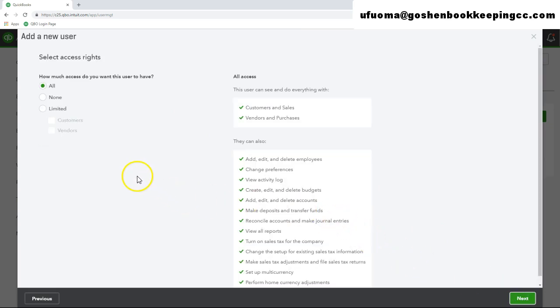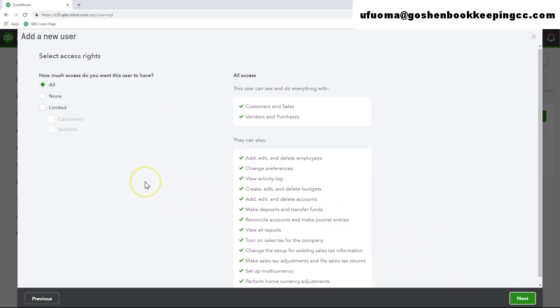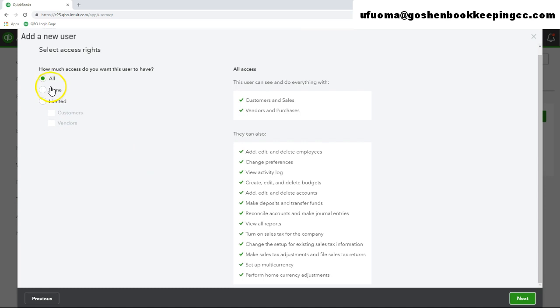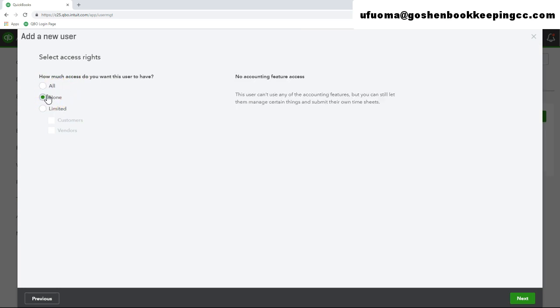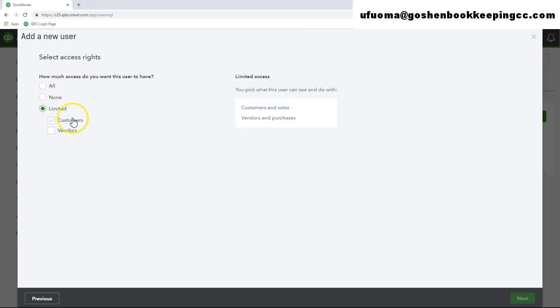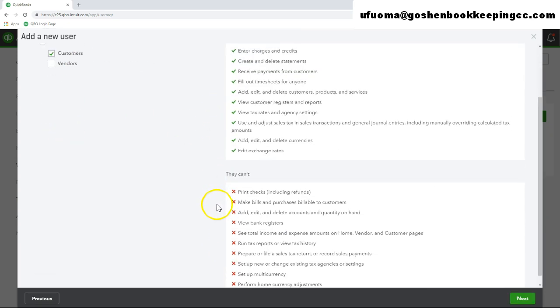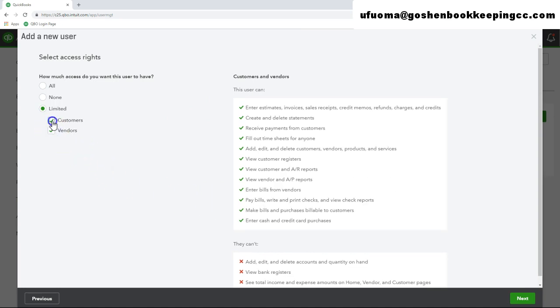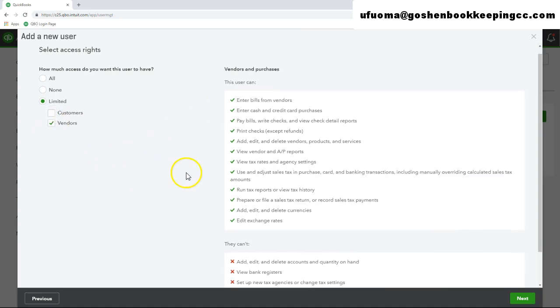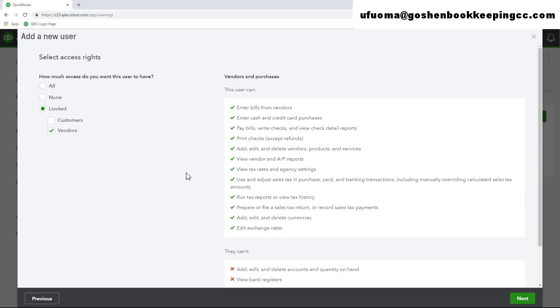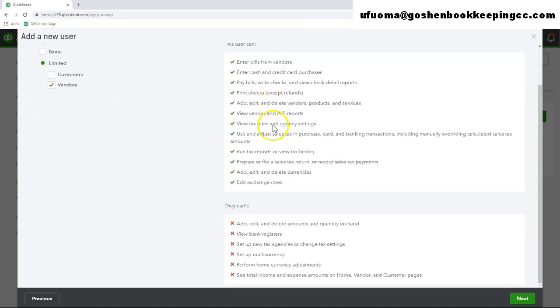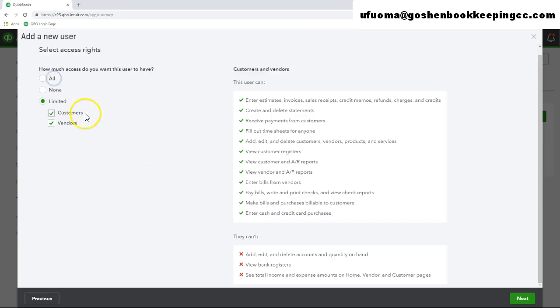In the access rights screen, you can limit what this user can see so you can choose the all option or you can choose none option or you can choose limited view option and then select if they need to view only customers or if they can view only vendors. This is a great option if you have separate departments or if you have separate individuals handling the accounts receivable process and the accounts payable process of your nonprofit. Once you choose your option, you will click next.